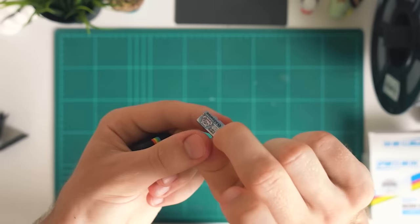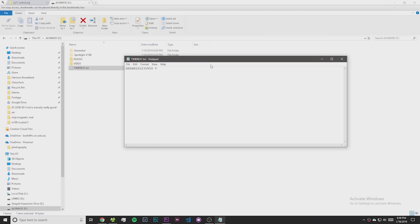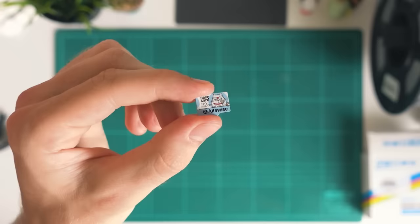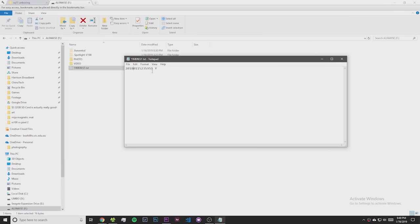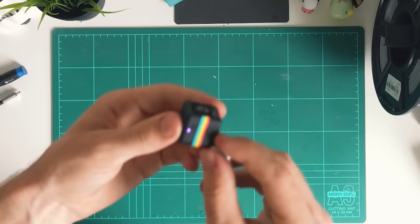Once you've plugged it in and opened up the SD card folder there's a little text file. Just open that up and change the Y, which stands for yes, to an N and that'll remove the time stamps. Alternatively you can just change the date so that it matches the actual date and then you'll have accurate time stamps for this camera.